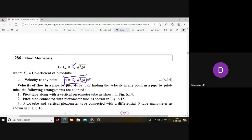This formula — V = CV·√(2gh) — is very important and is used to calculate the velocity at any point by inserting a Pitot tube. It is also used to design machines like turbines and pumps.